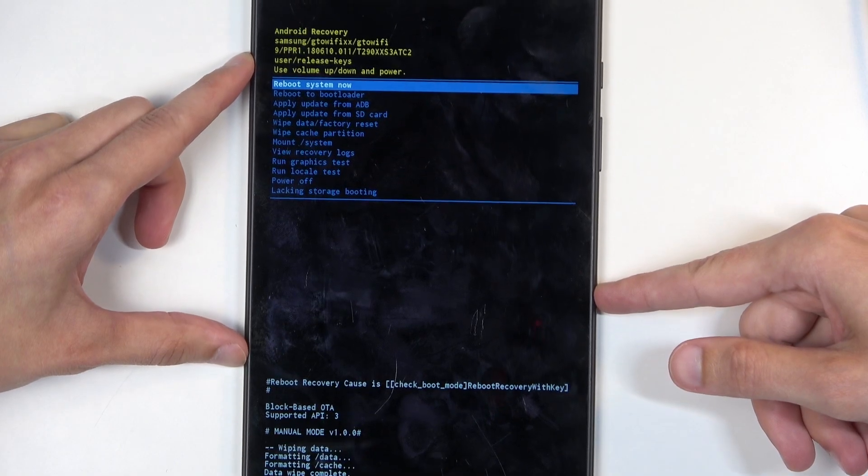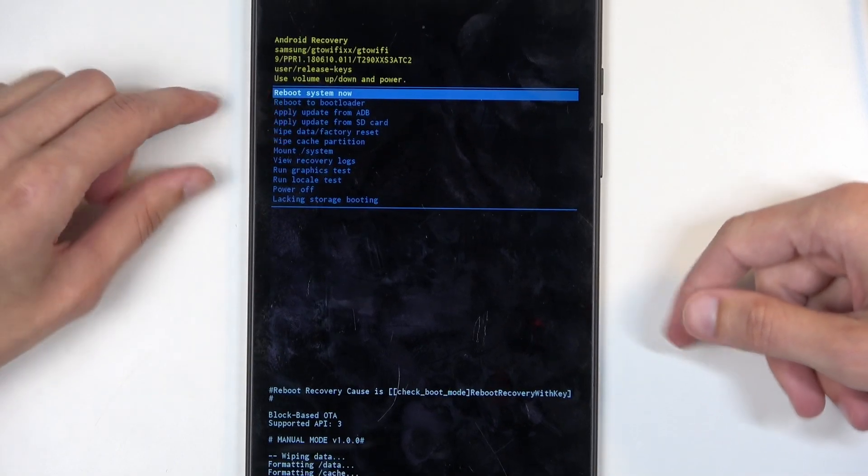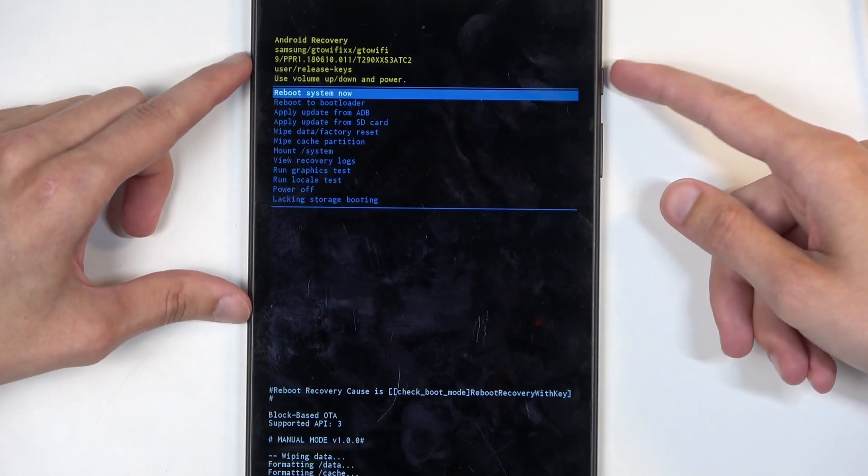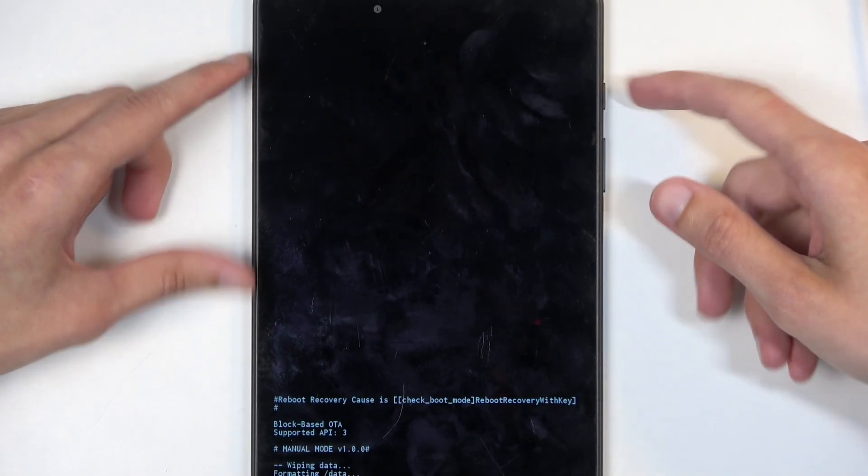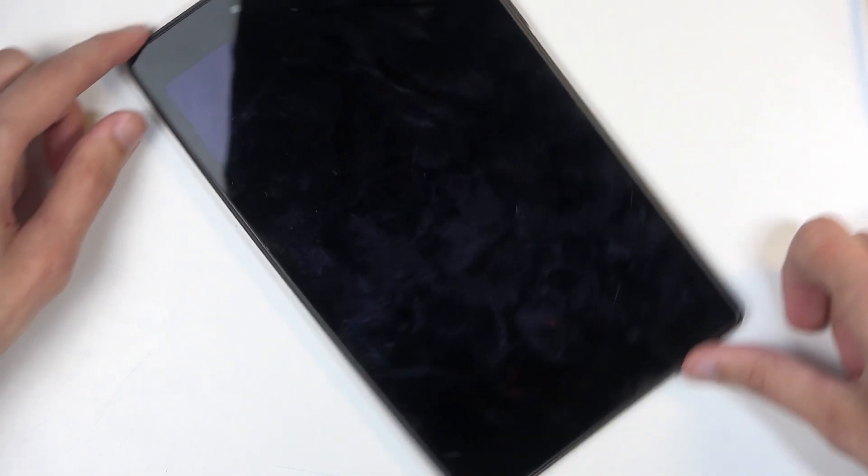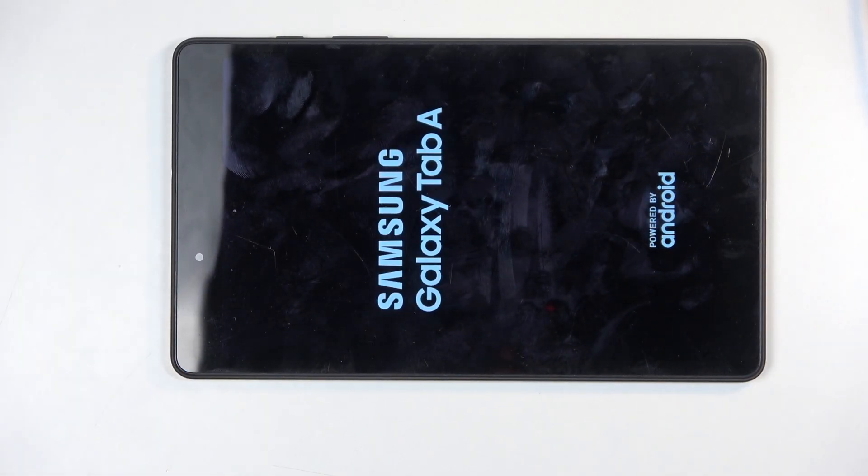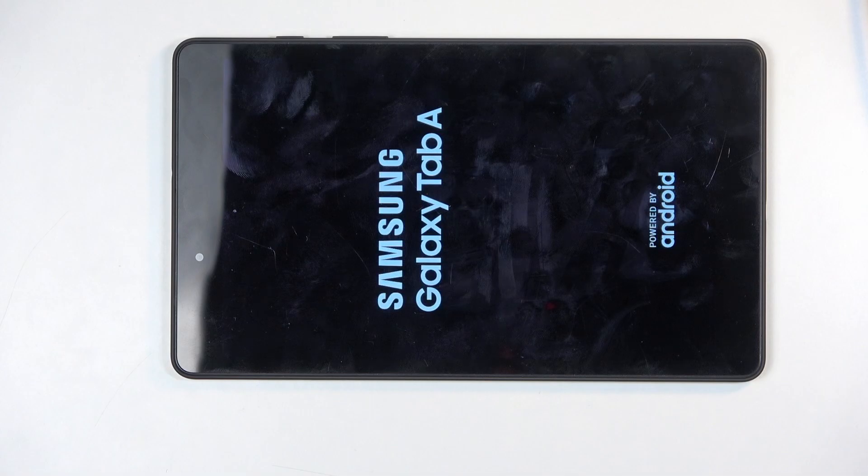At which point, reboot system now is selected by default, so press power button to confirm that. This will reboot the device, continue resetting it in the background, and once it's finished, we will be presented with Android Setup Screen. So I'll be back once that is visible for me.